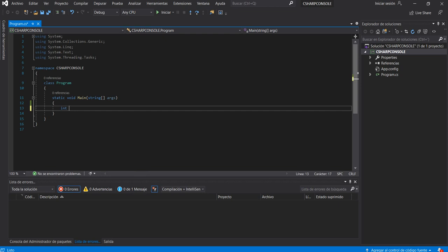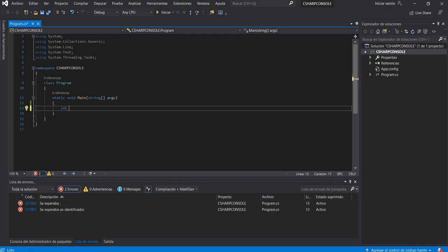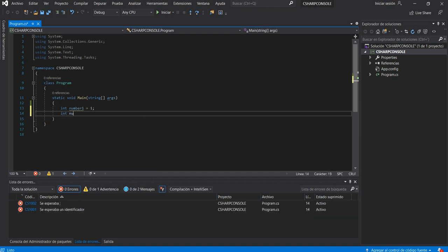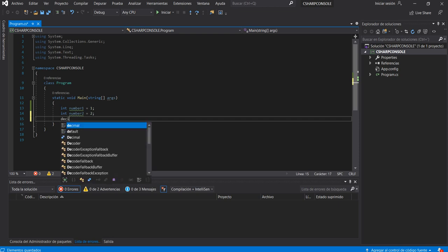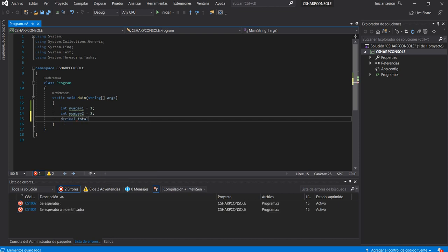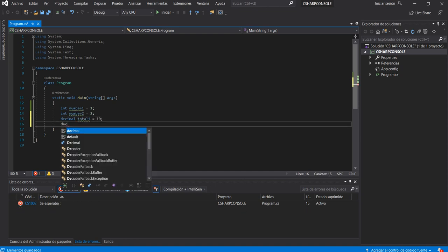For example: int number1 = 1 and number2 = 2. If you want to create decimal variables, you can create: decimal total1 = 1.10 and decimal total2 = 1.20.